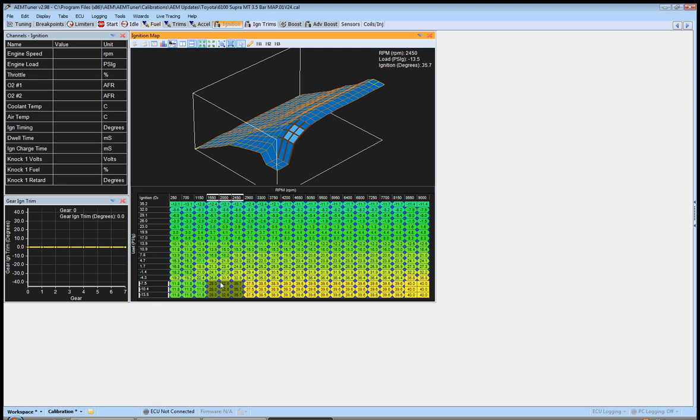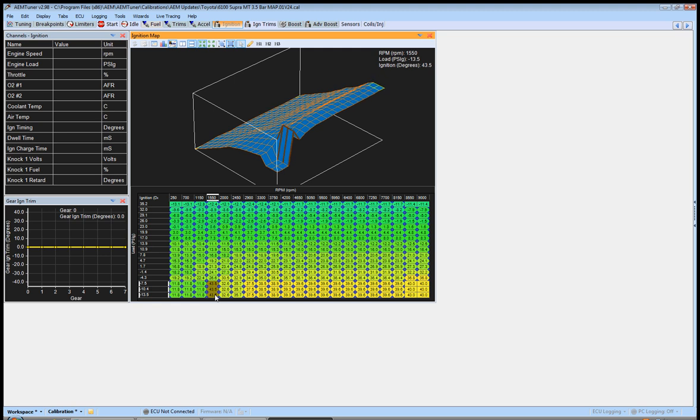Sometimes you'll run into ignition maps that look like this for whatever reason. Obviously those values are a little much right there, but you'll notice the difference from here to here. From there to there—that's like a 30 degree jump, and it will really mess with...